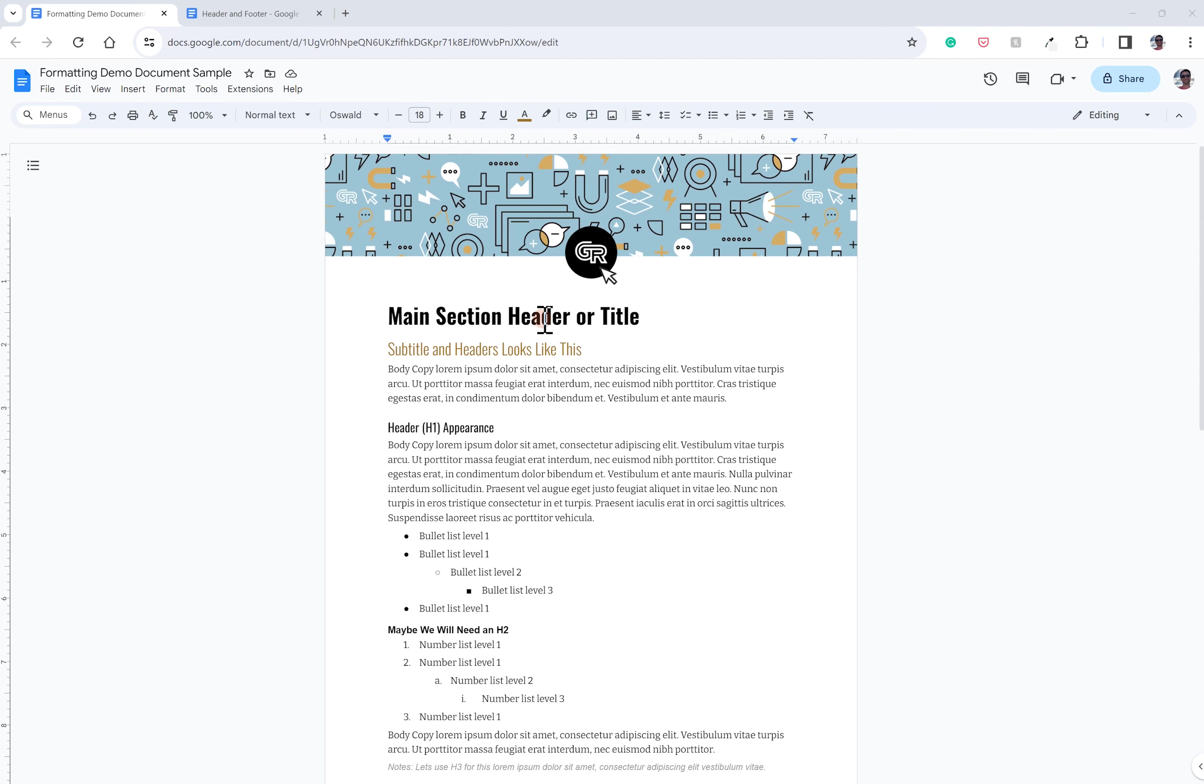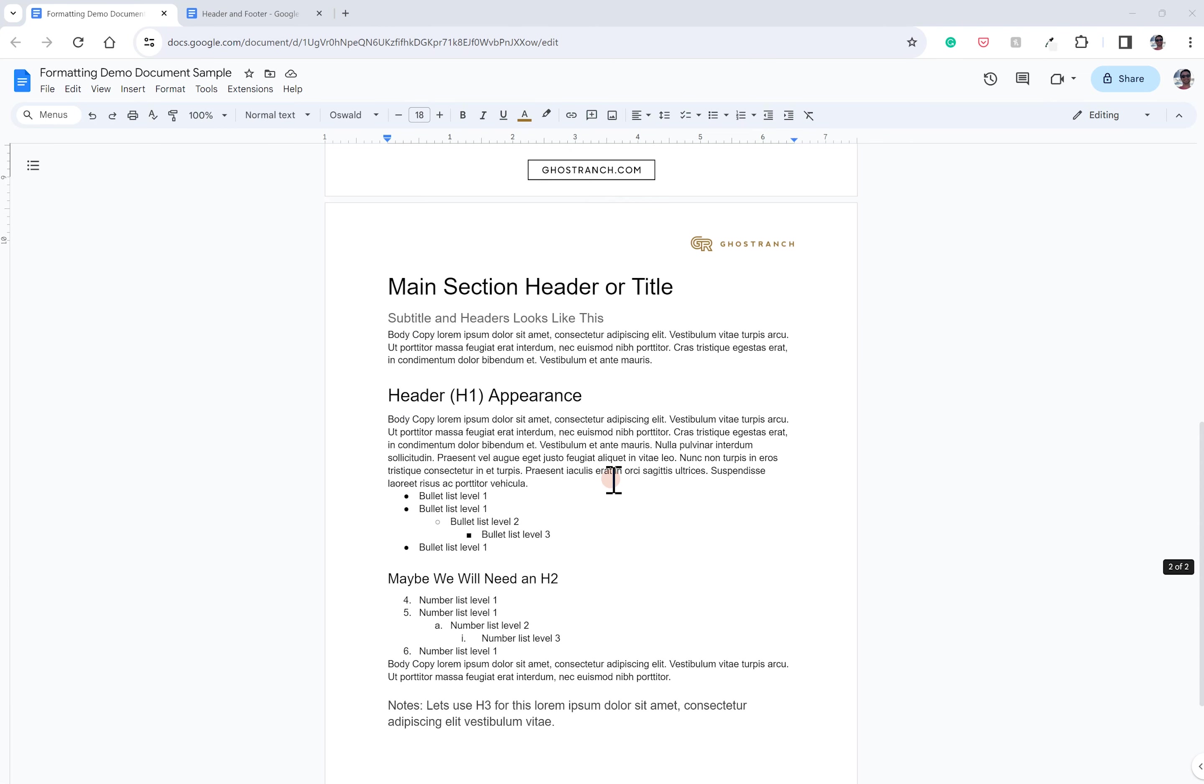You know, title styles, subtitle styles, all your headers, your body copies, stuff like that.